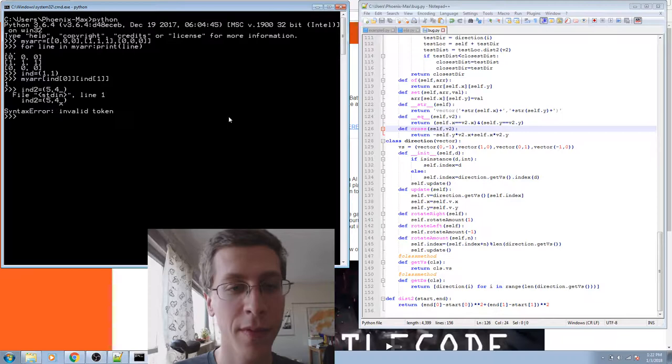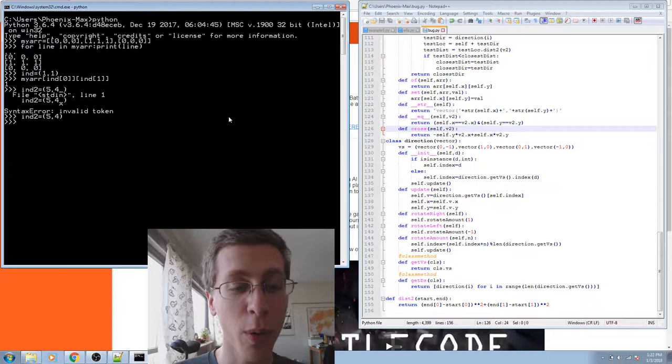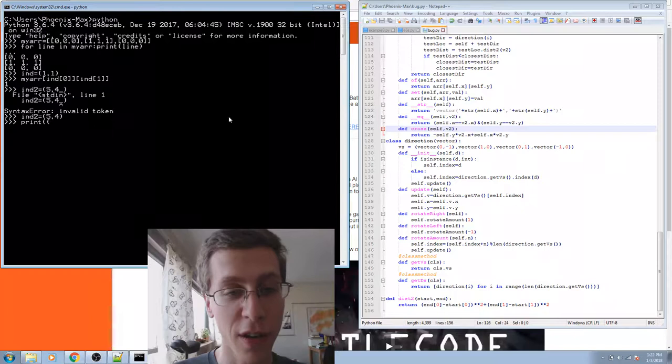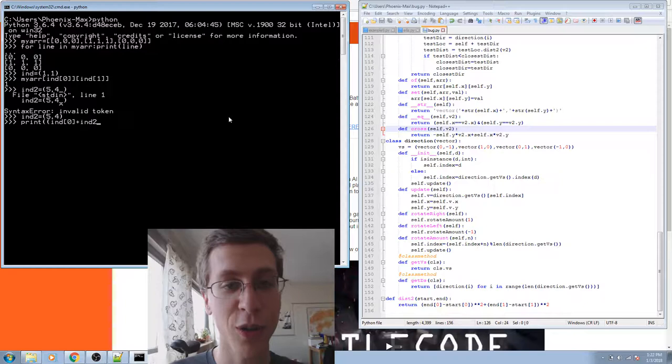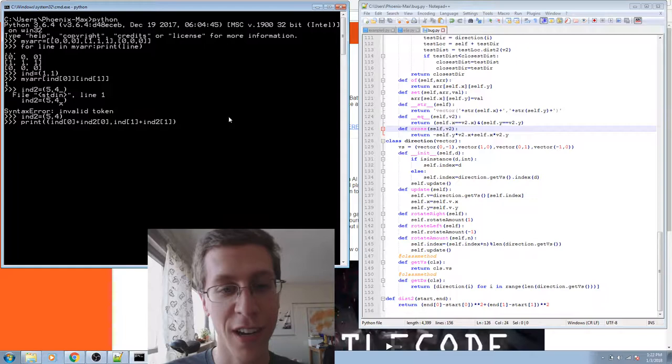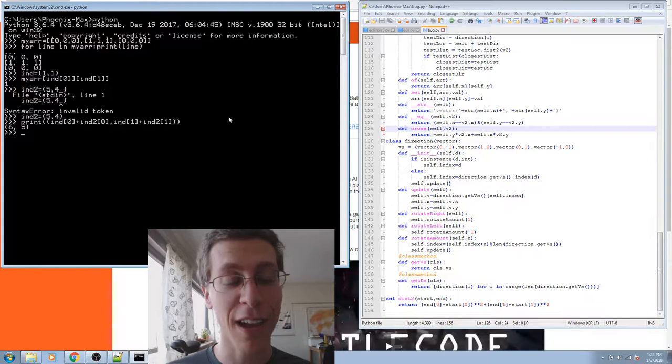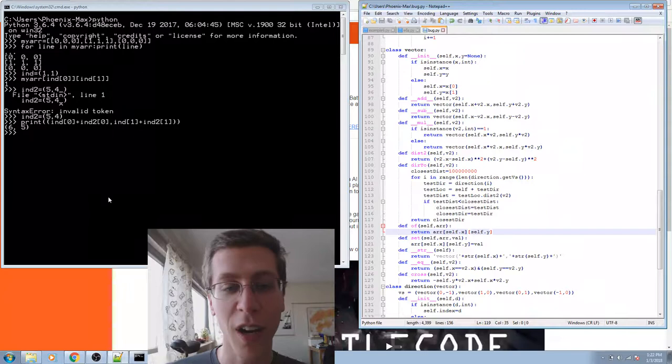Anytime I wanted to add two vectors, it would look like this. I'd have to add them point by point. So I'd say something like print, make a new tuple, end at zero plus end two at zero, end at one plus end two at one, like that. And it just ends up taking a long time to have to type things out like that.